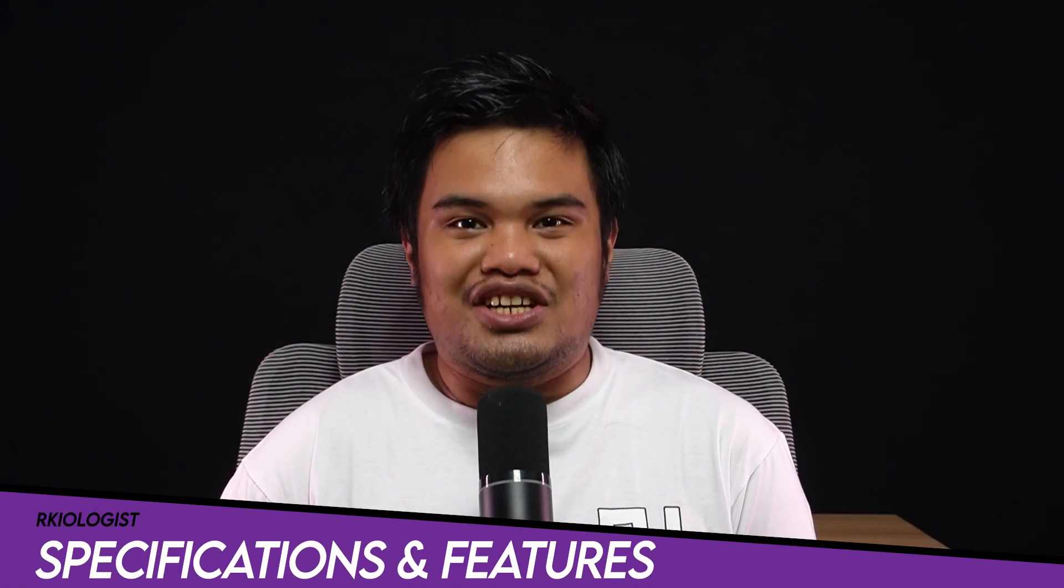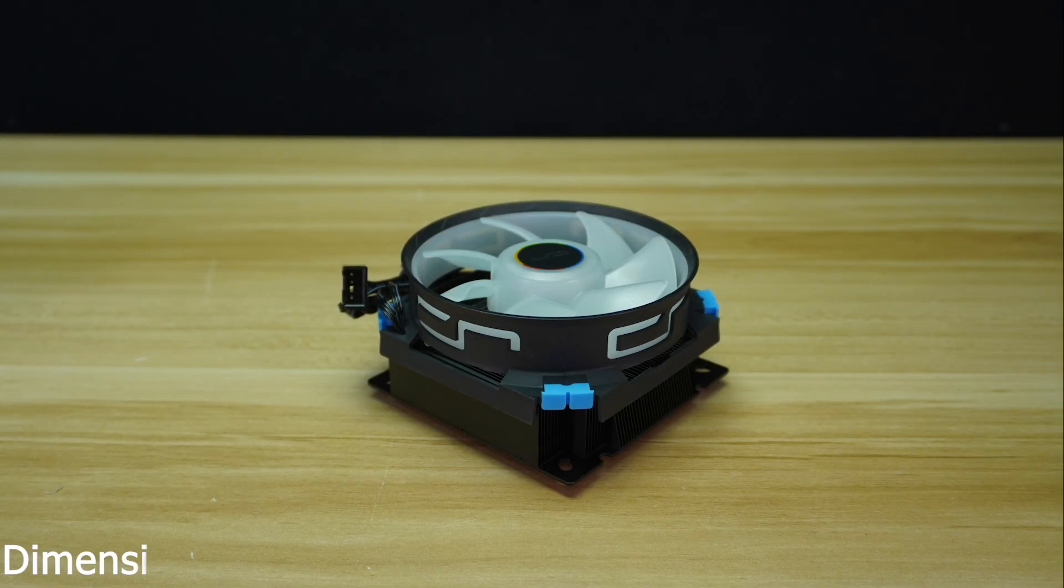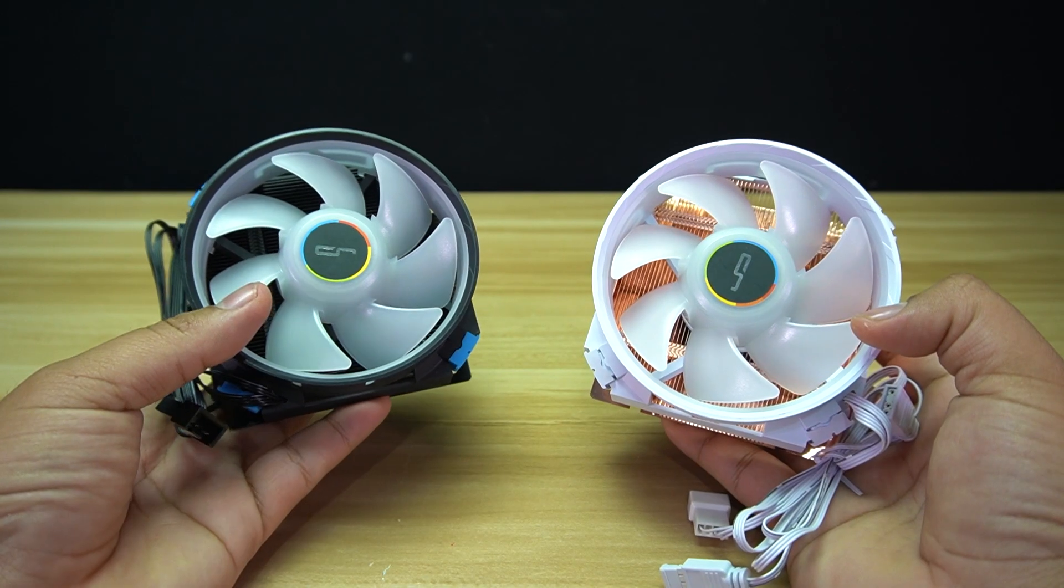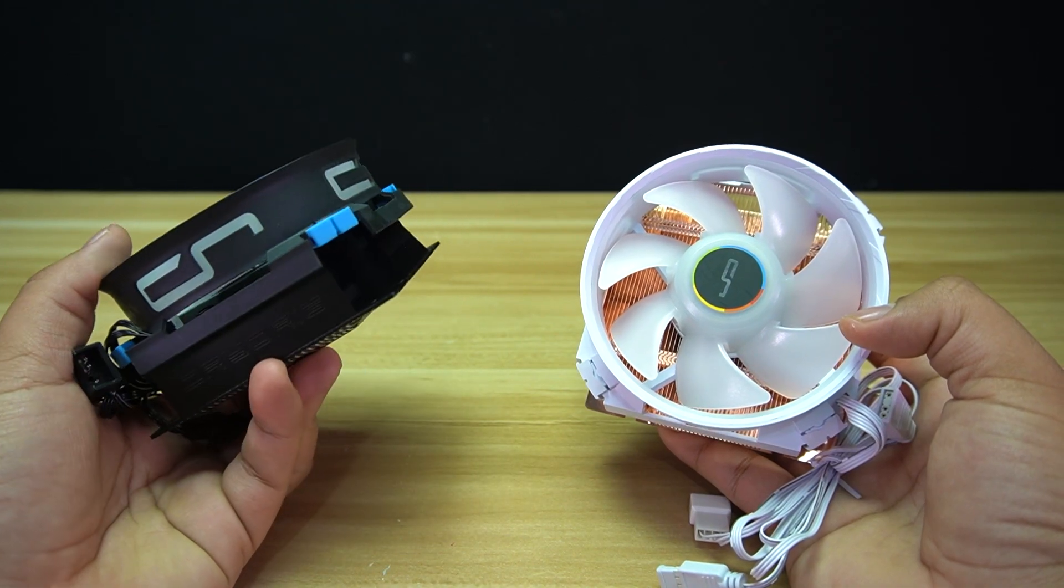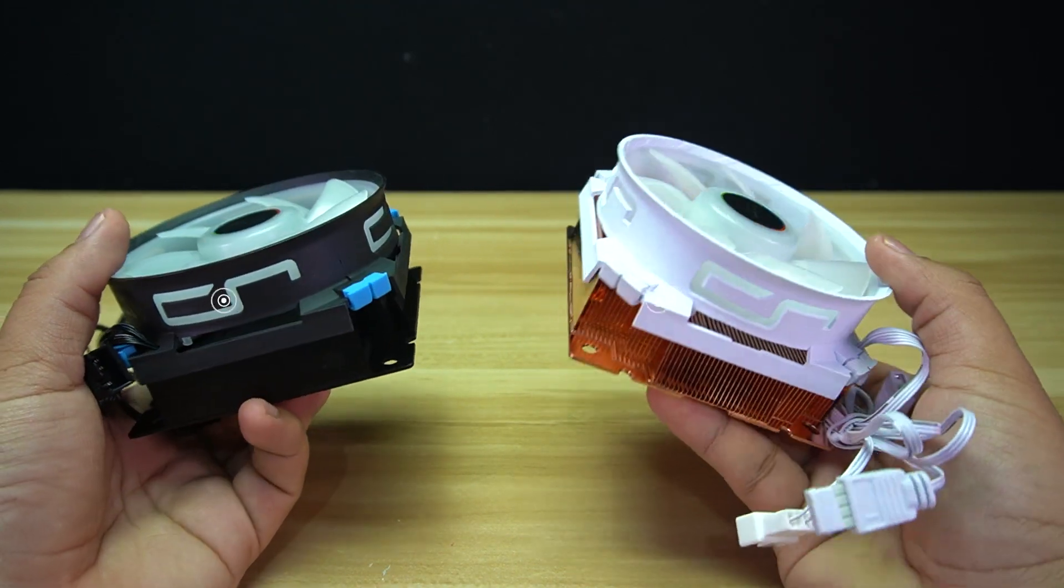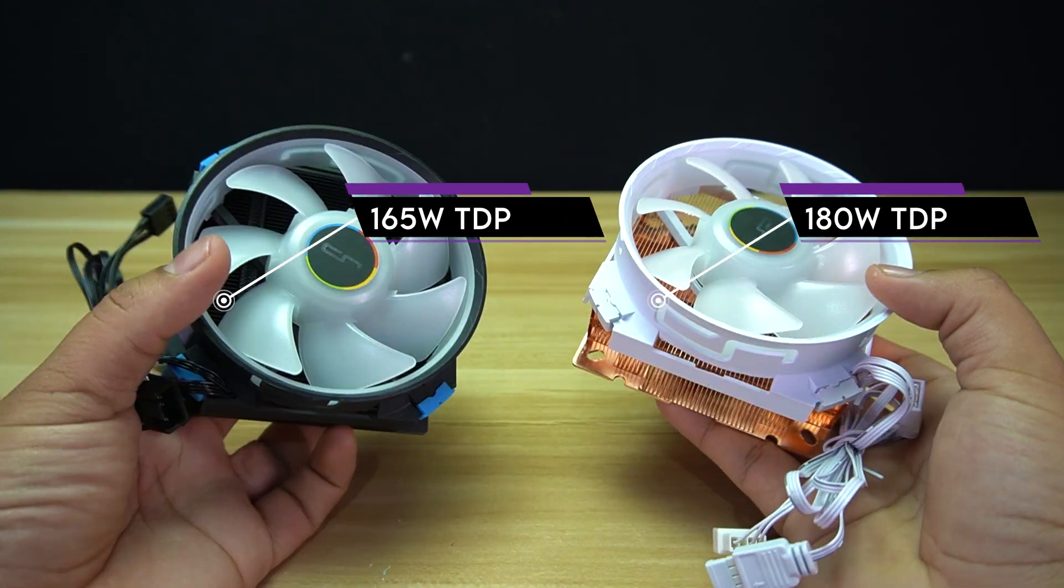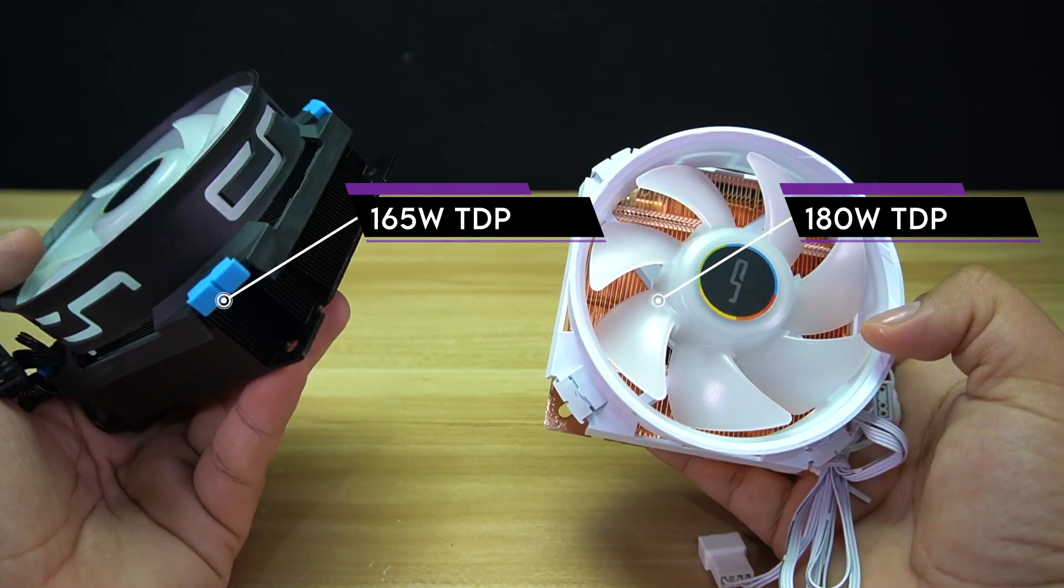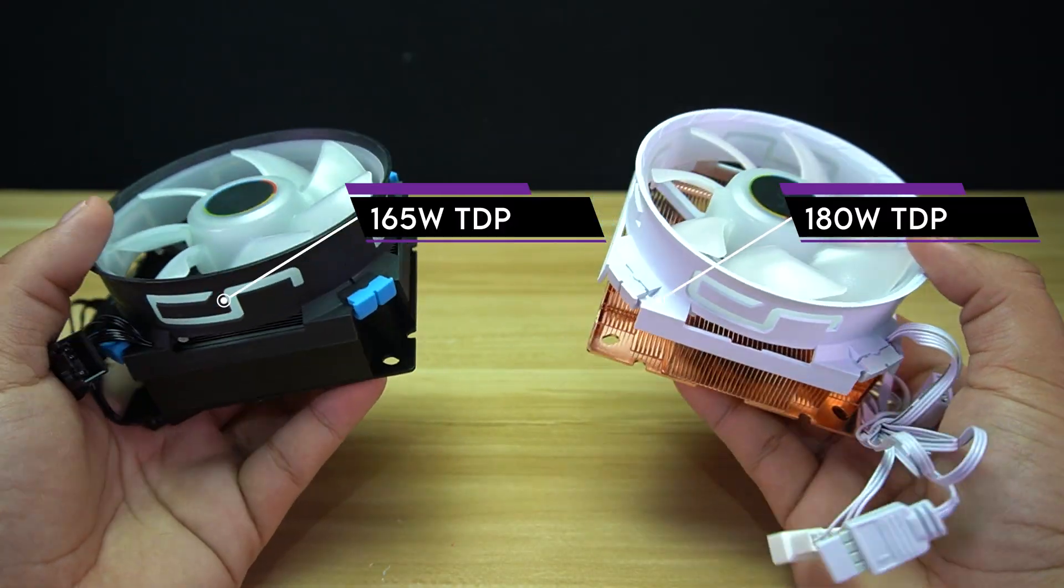Let's go through specifications and features. The Cryorig C5 Air Cooler variants have dimensions of 97x97x54.9mm. Since the C5 variants are almost the same but have different maximum TDP like 165 and 180, I'll just focus on one variant.